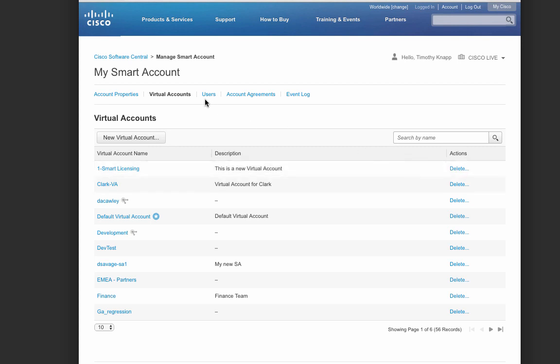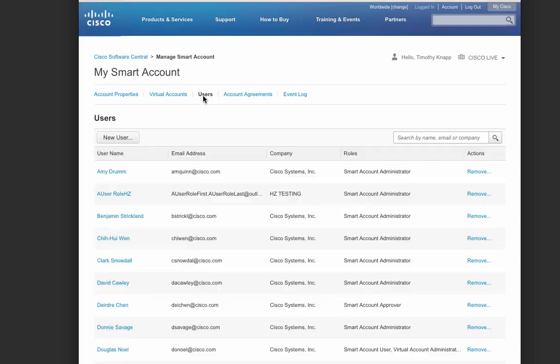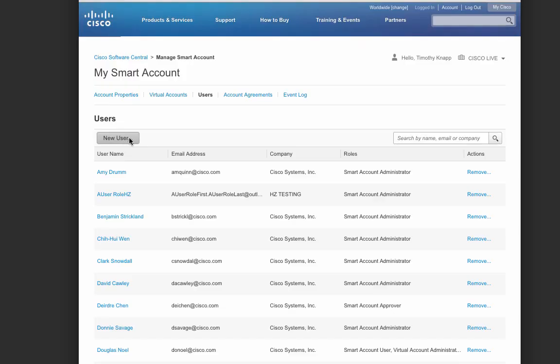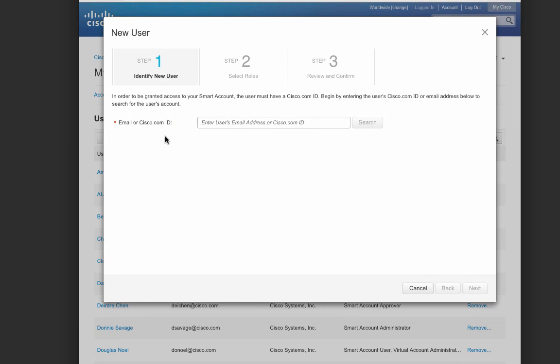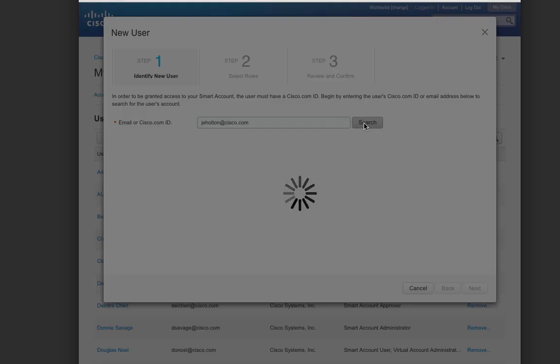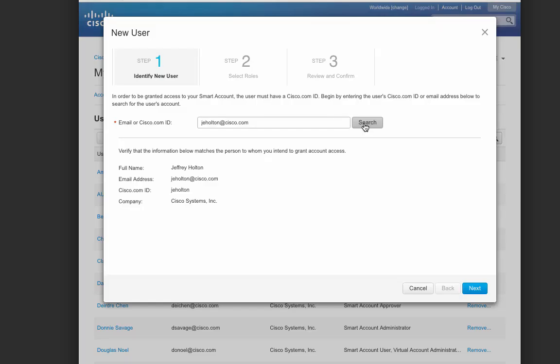Before we continue, let's take a look around at some of the other things you can do within your smart account. Let's start by adding a new user. After entering the email address or the Cisco.com ID, you can click on the search button, and the results will show you the person that you've selected to add to the smart account.